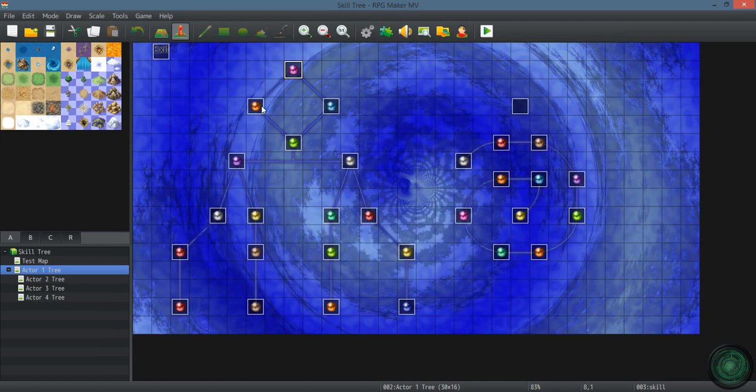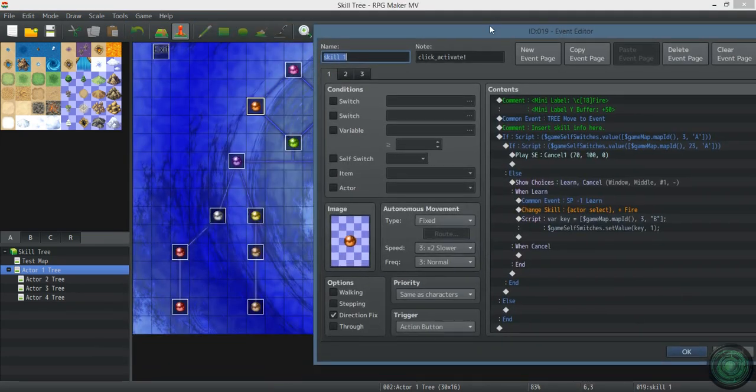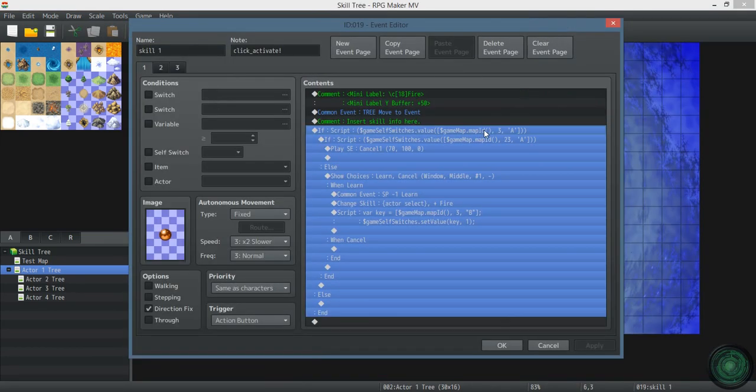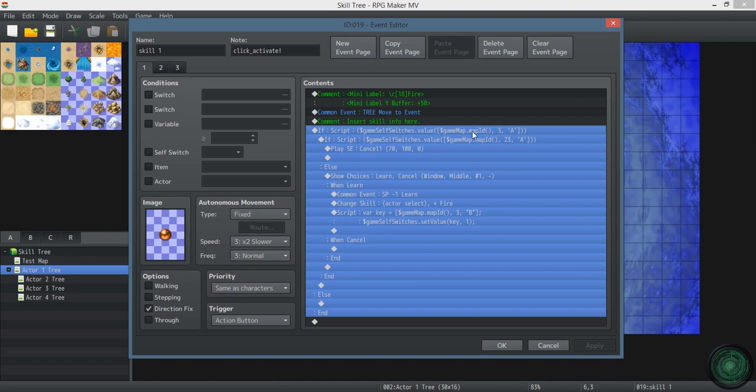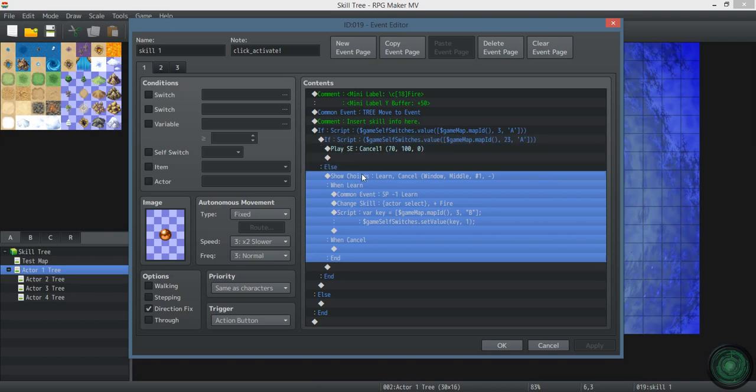So this is the next skill in the link. This asks if the self switch for event 3 on this map, game map map ID - that's this map - asks if it's on. And if it is, then you can learn this skill. If it's not, then it won't do anything.